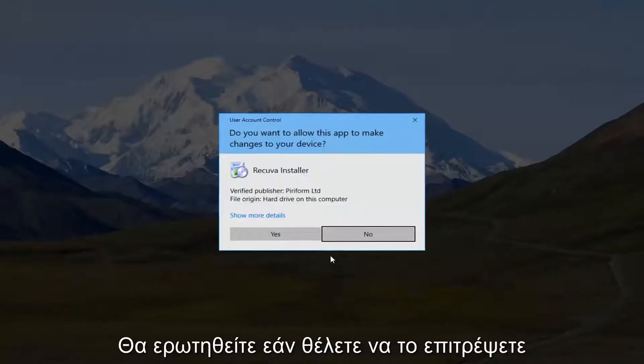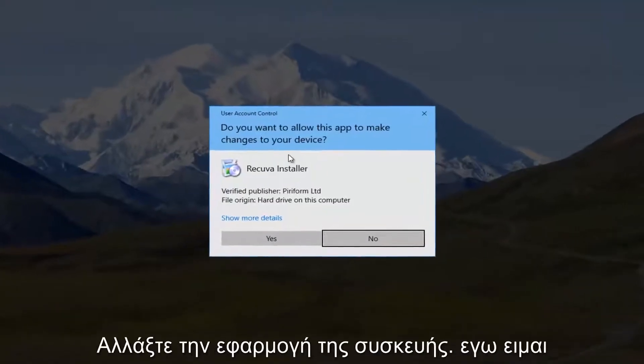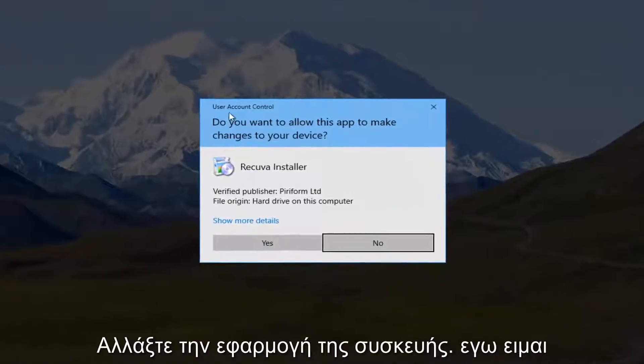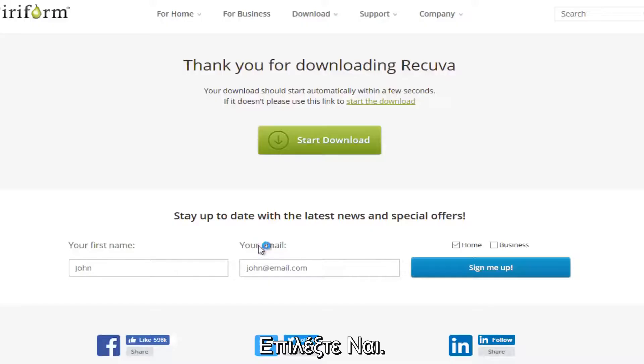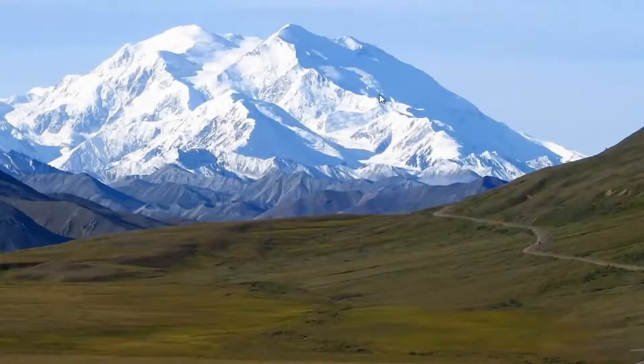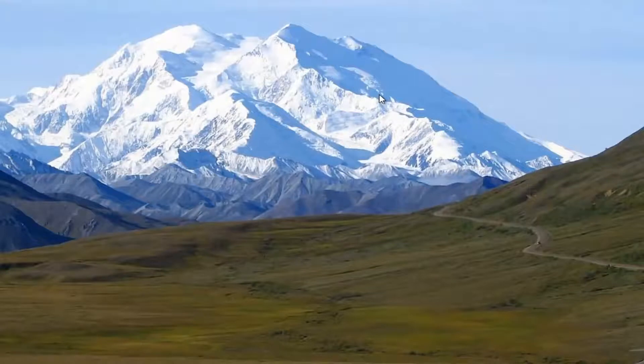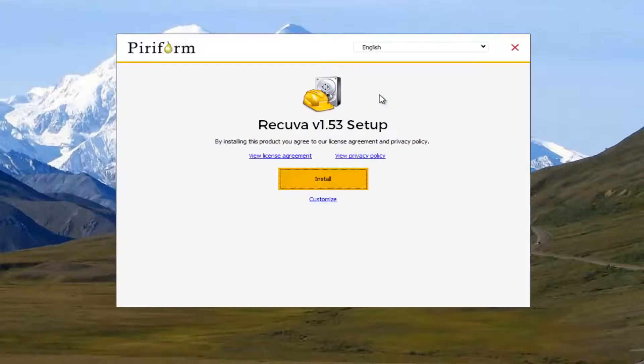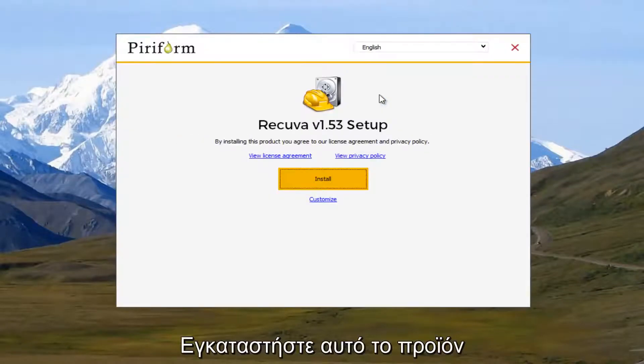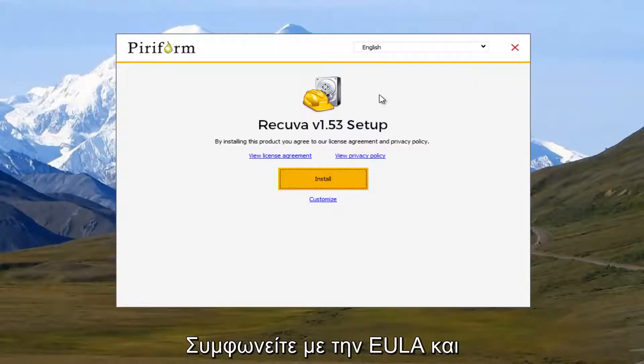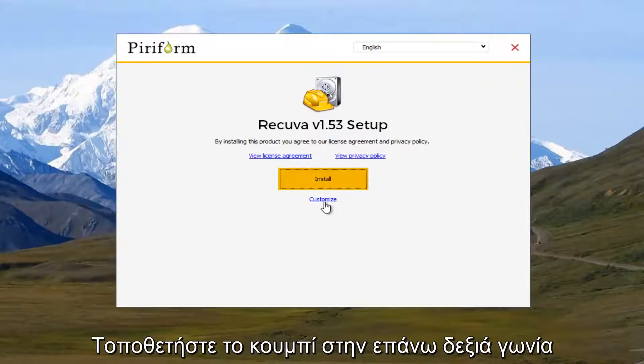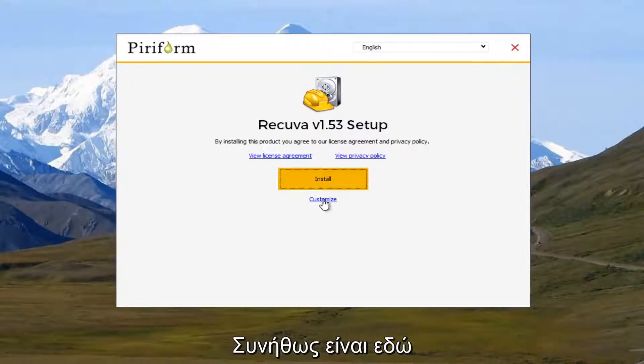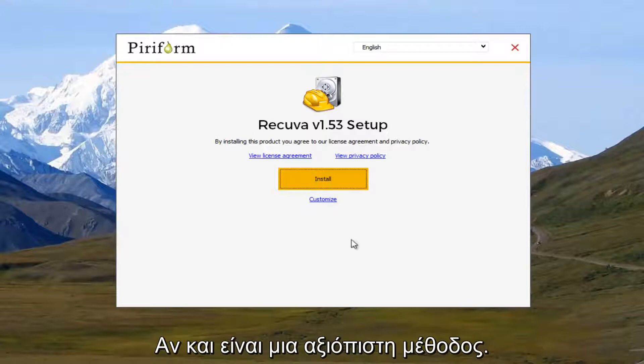It's going to ask, do you want to allow this app to make changes to your device? I'm going to select yes. So it says by installing this product, you agree to our license agreement and privacy policy. I'm going to select the customize button at the bottom right here because that's typically what I do even though this is a trusted program.